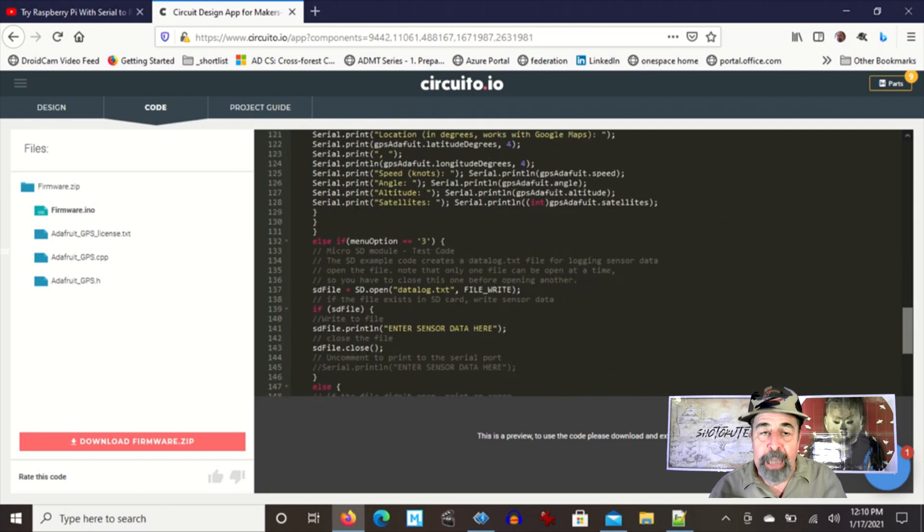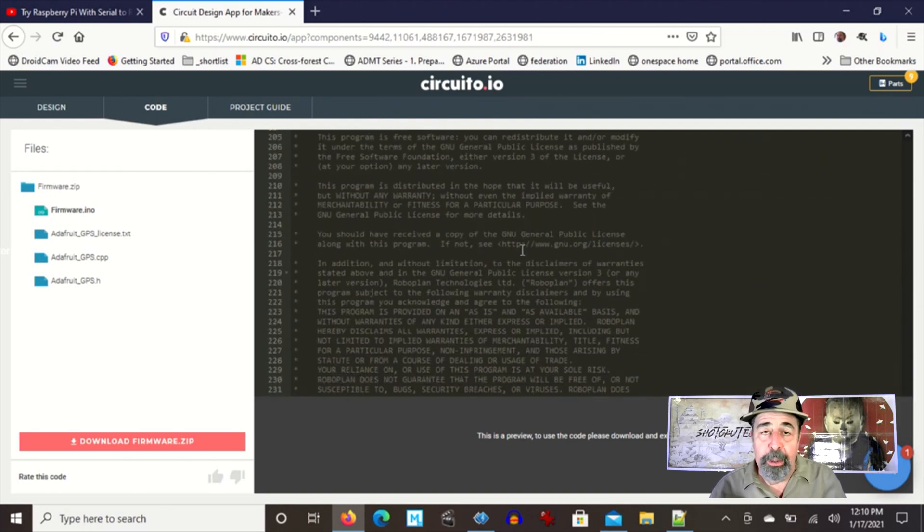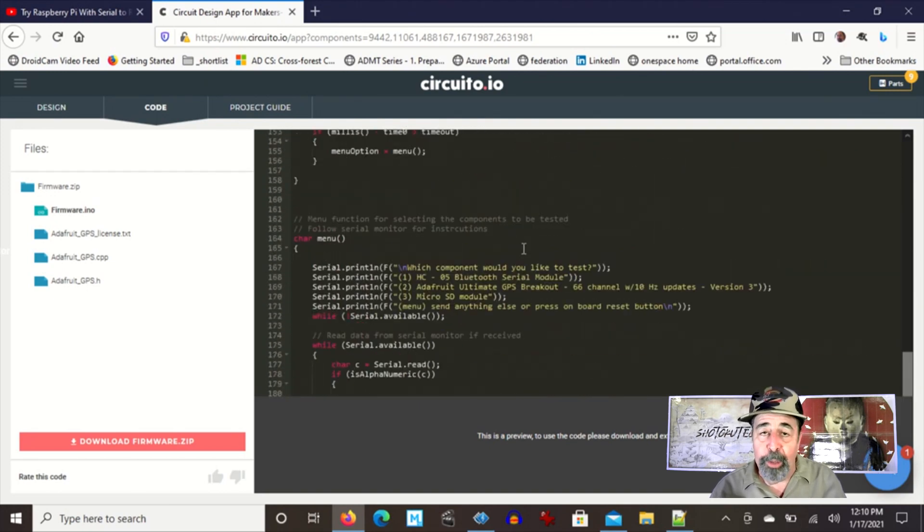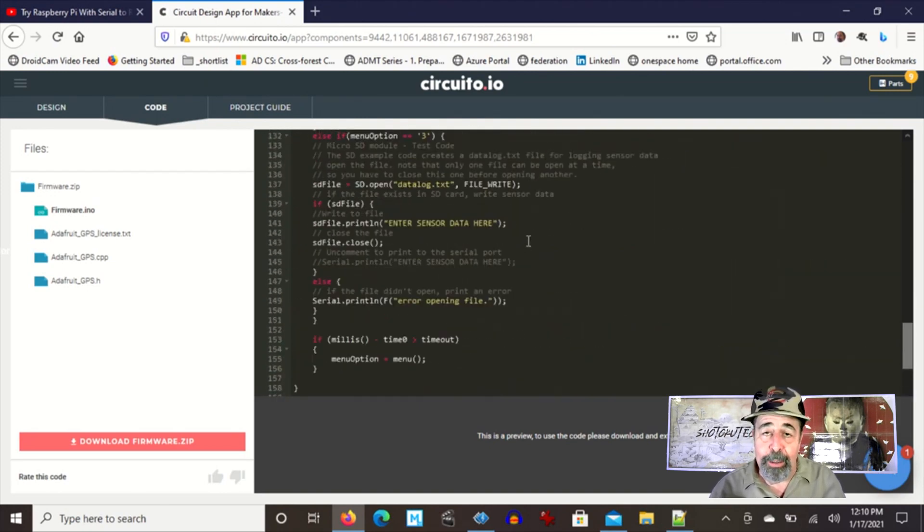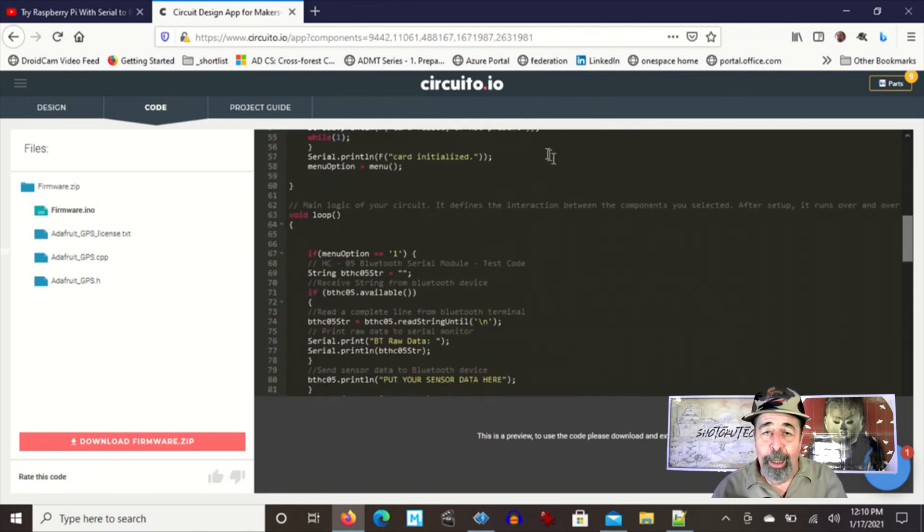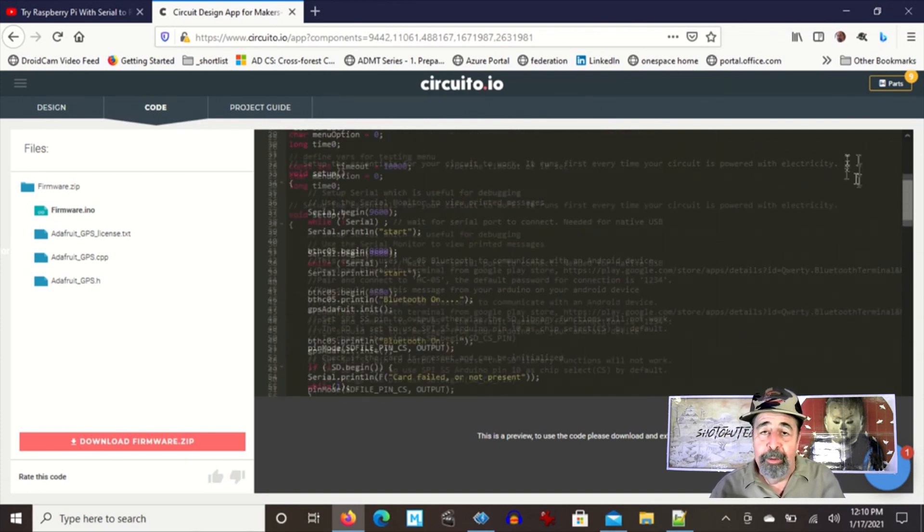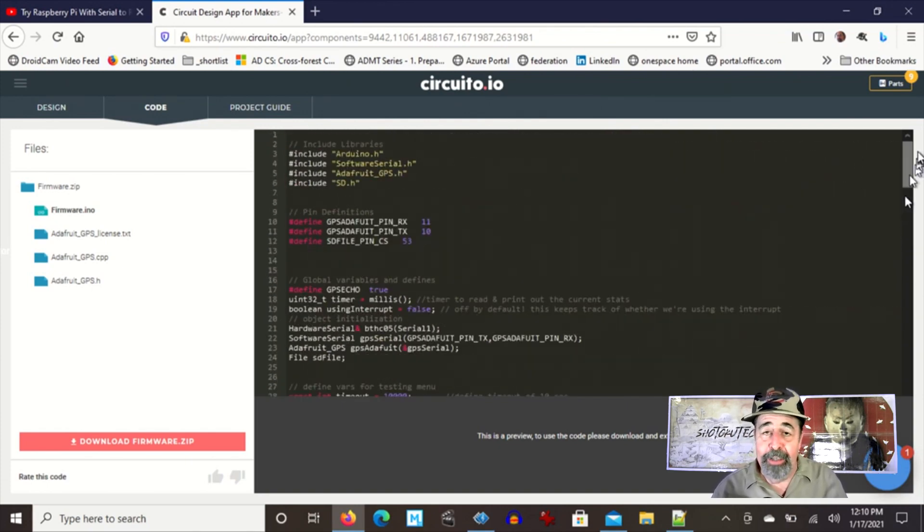You can download the code that will help you get started working with that GPS module, that SD card reader, and that Bluetooth module. Fantastic.